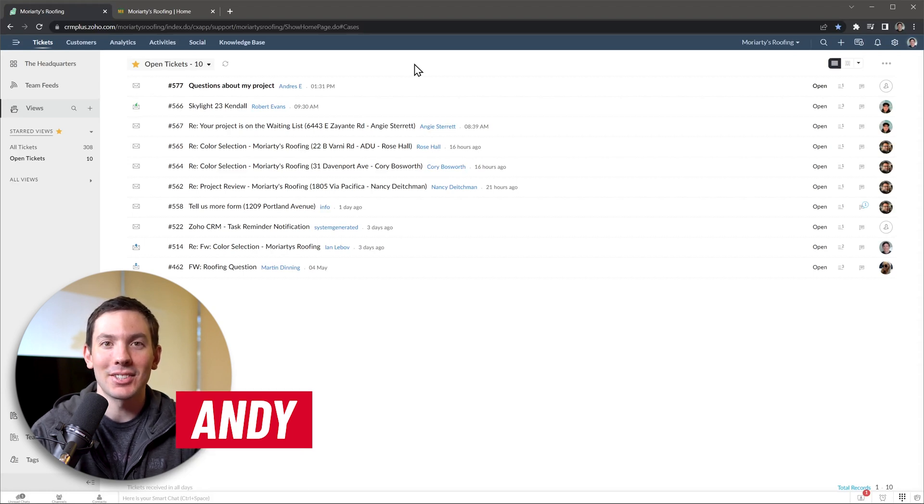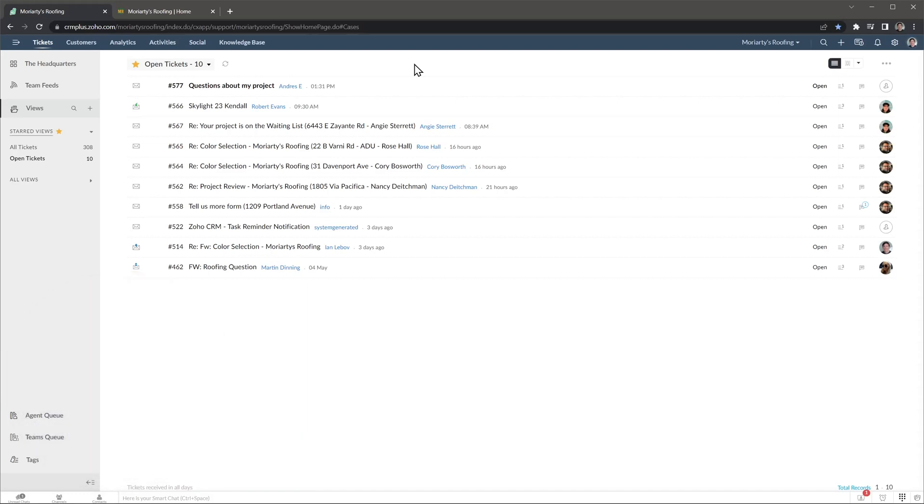Alright, let's get started. Keep in mind that Zoho Desk has a ton of features, and I'm not going to cover them all in this video, but I will go over the most important ones.